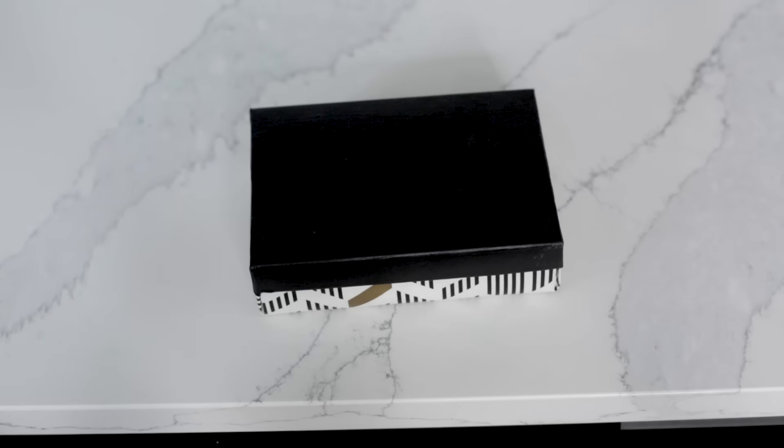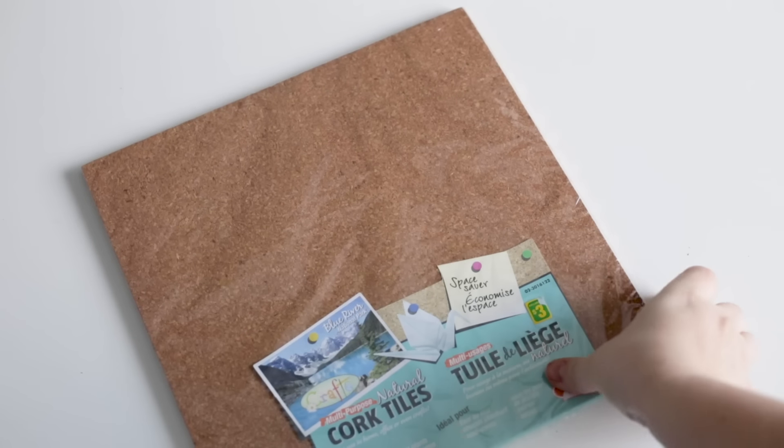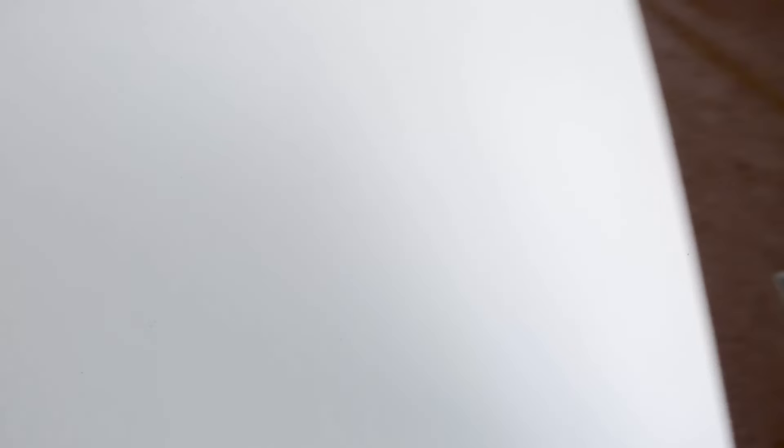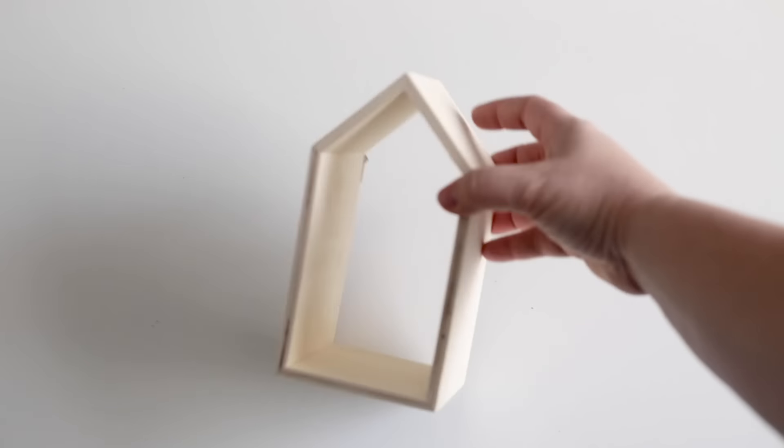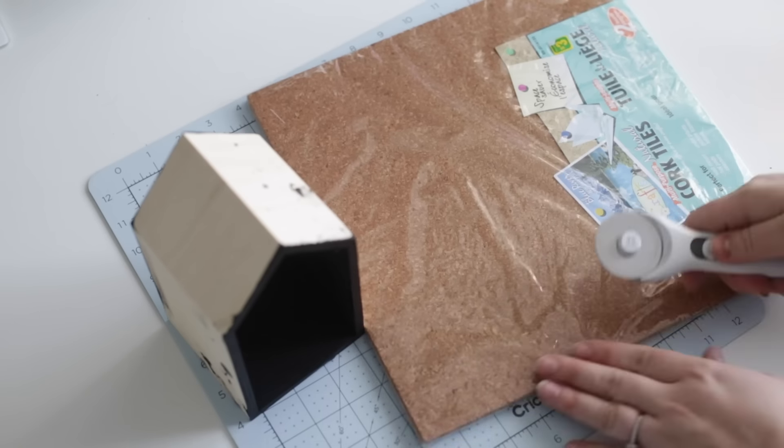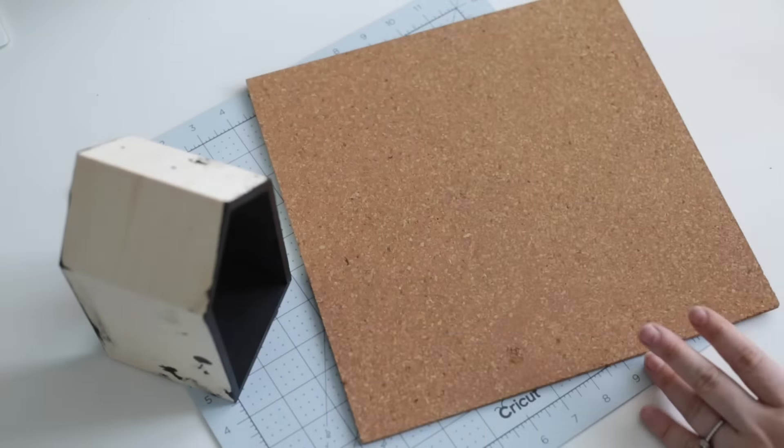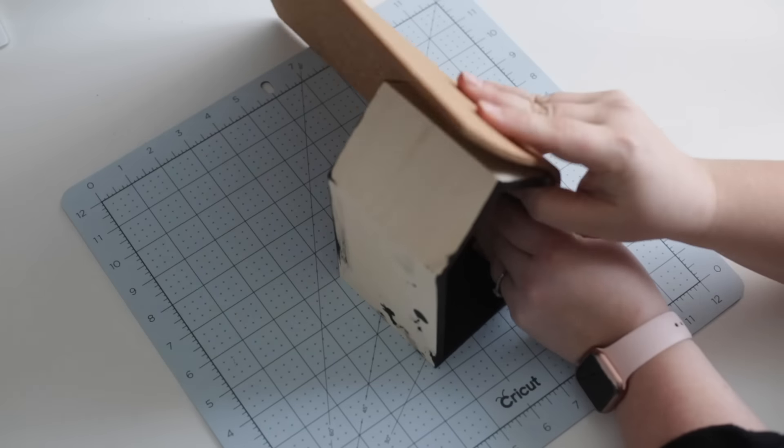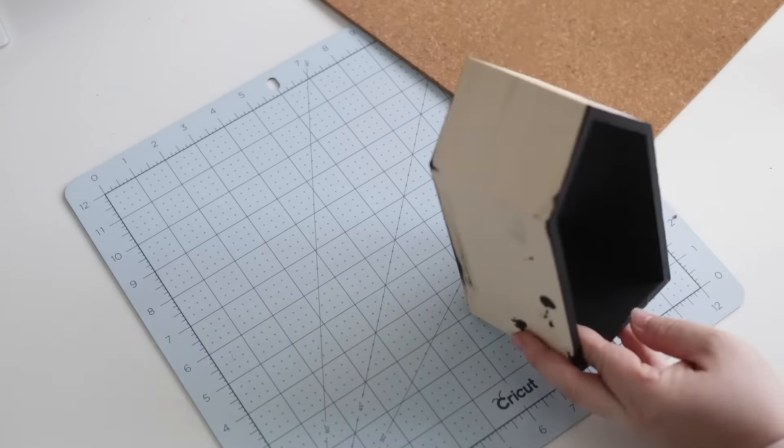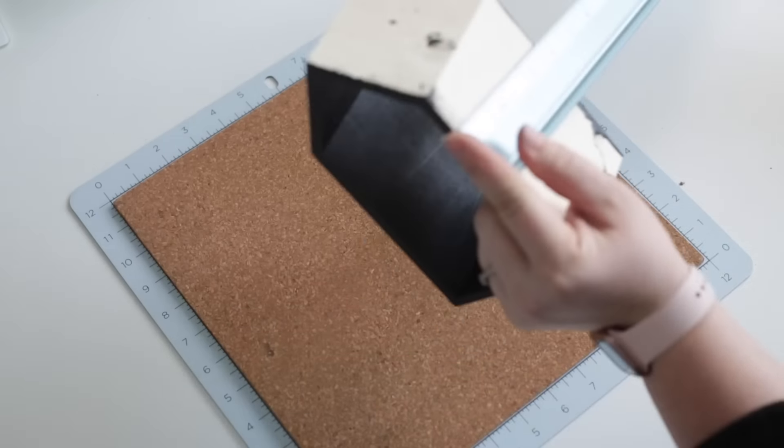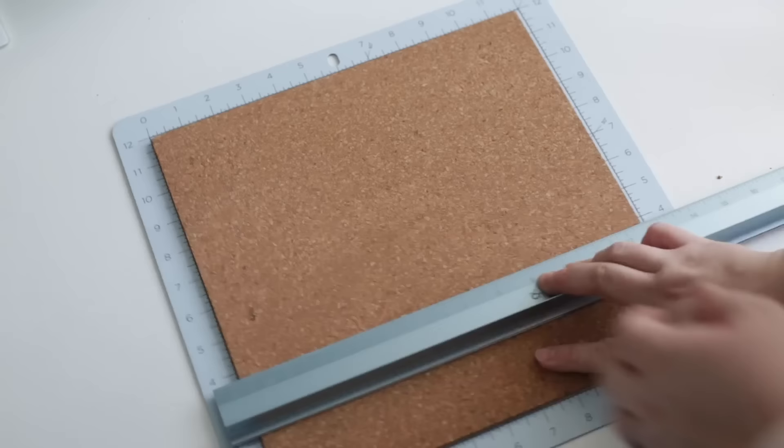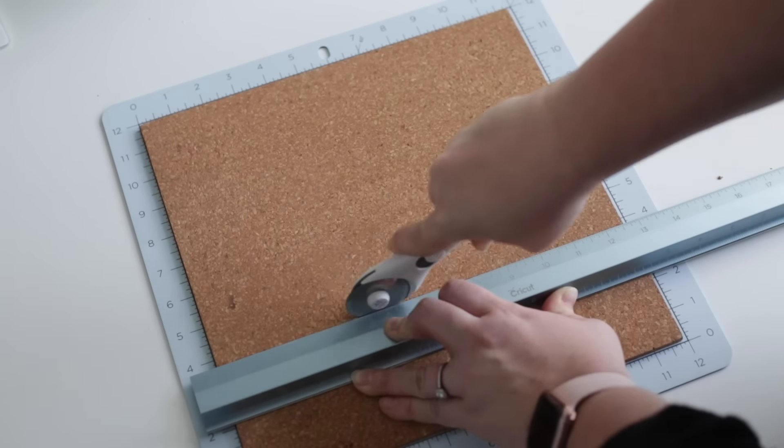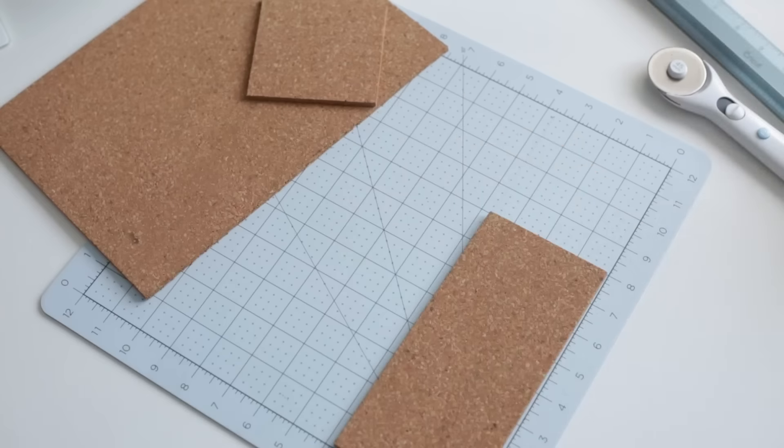My final organization project of the day involves these cork sheets that I picked up at the dollar store and these little wooden houses. Okay, well that's not entirely true because this ended up being my DIY fail for the day, but I did end up turning it into something that I really liked afterwards, so stay tuned.